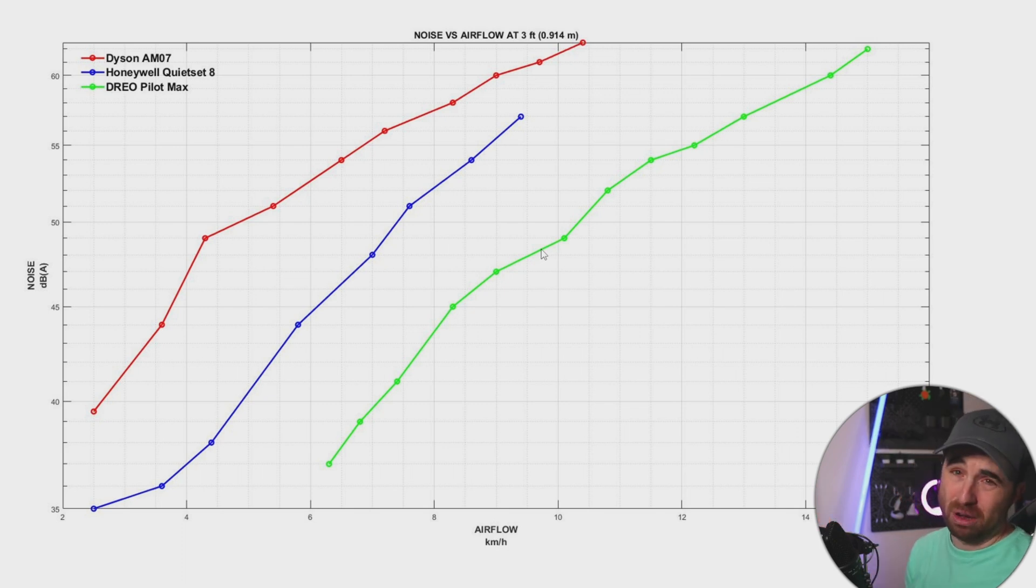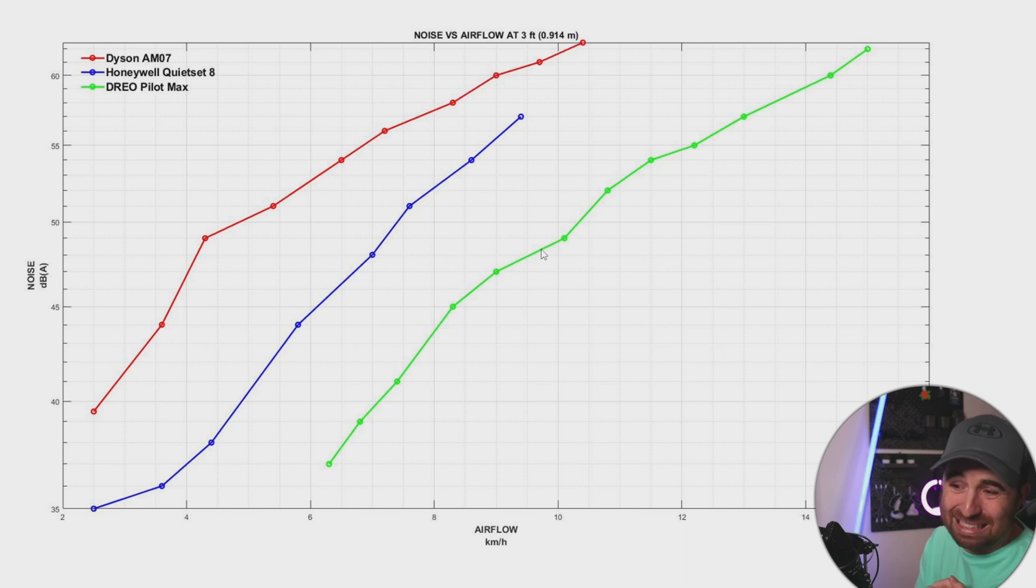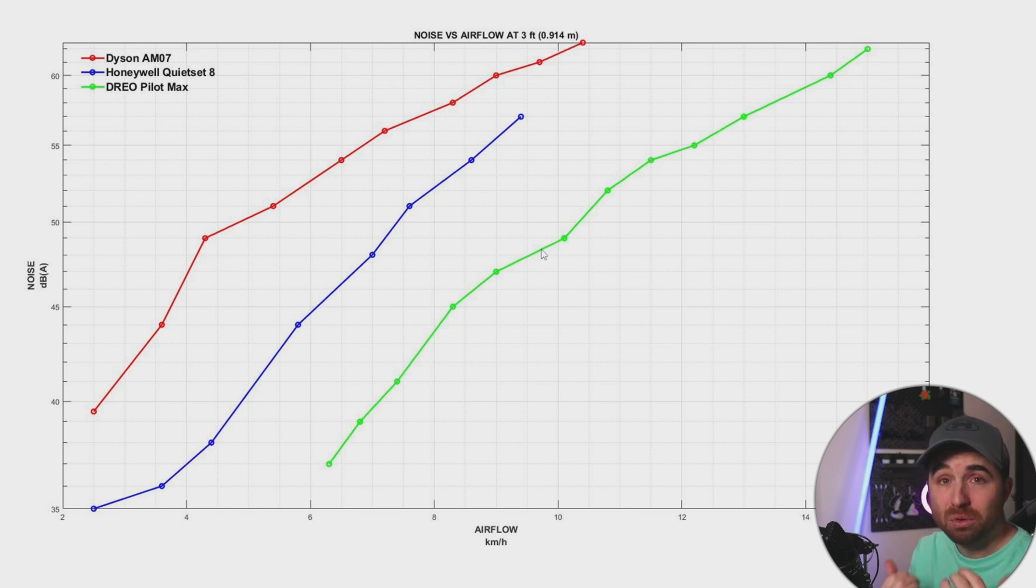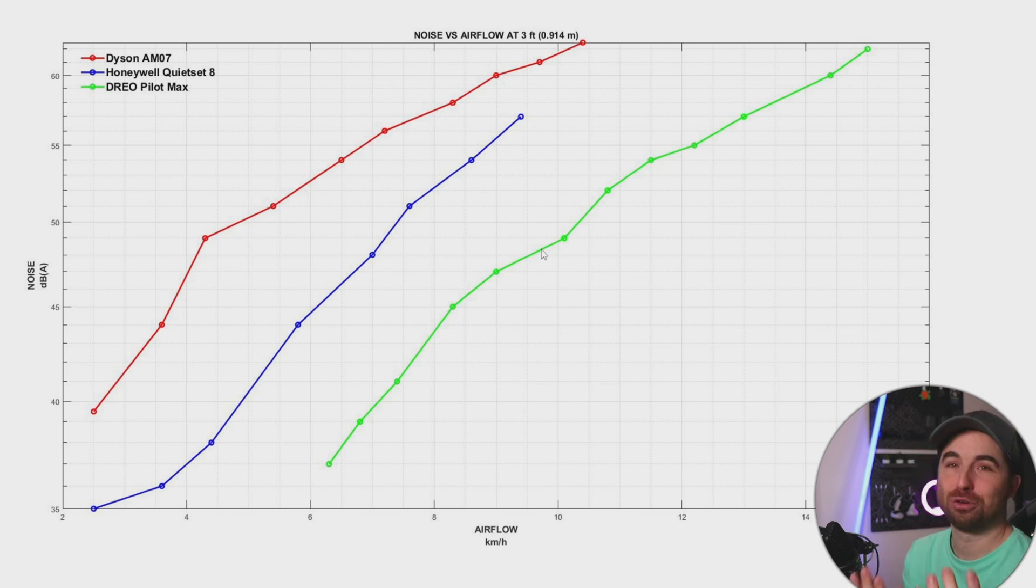With the Drio you have like maximum power with low noise. It's like the dream, the dream fan.